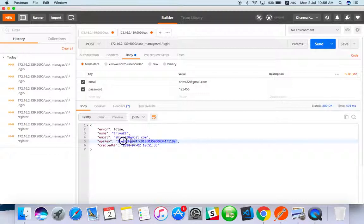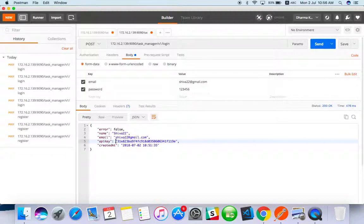I think you guys have understood how to do registration as well as login API using POST method. If you guys have any doubt on this please comment in my videos. Please subscribe. Thank you guys.